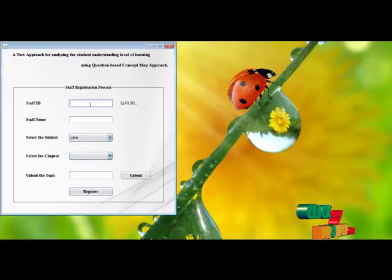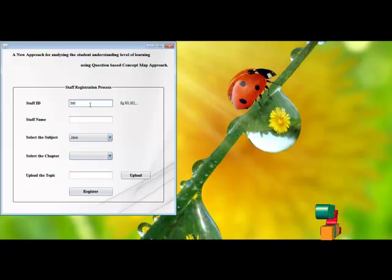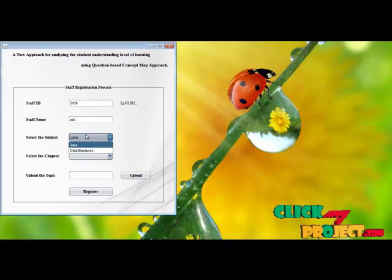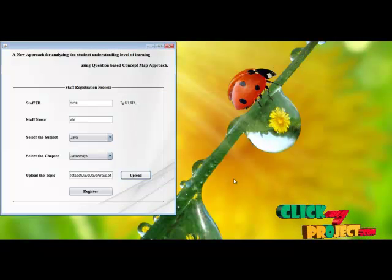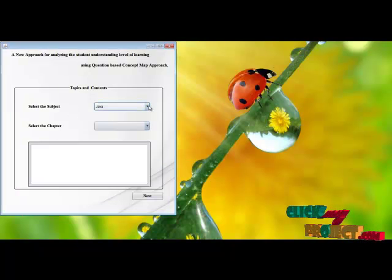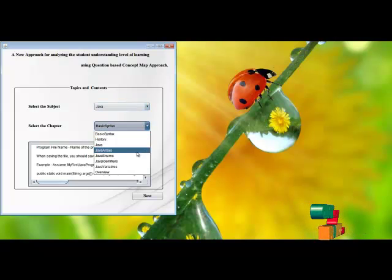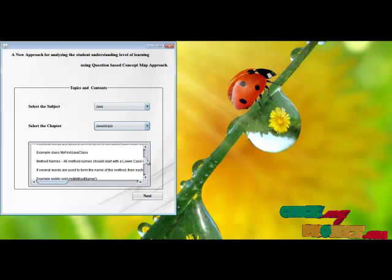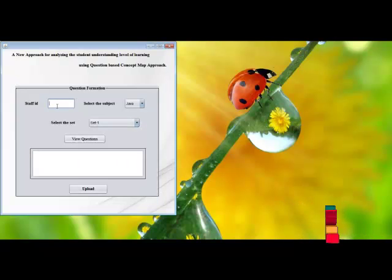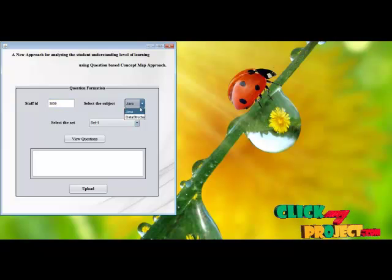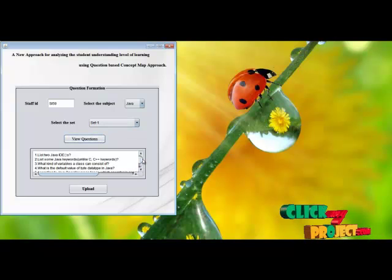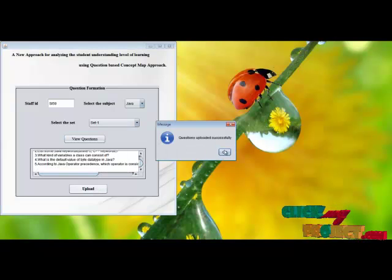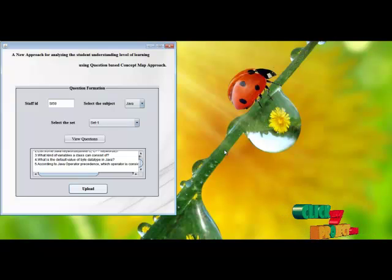We collect the staff's personal details: enter the staff's name, subject, and chapter, then upload the topic and register. After that, we can view the details present in that particular topic. Next, we enter the topic ID and upload the question set — it contains three sets of information. We view the questions for this particular set, then upload. Questions uploaded successfully. This completes the work of the staff.